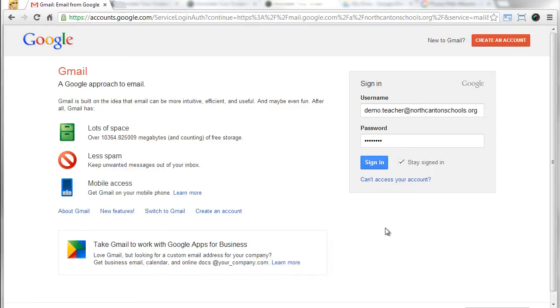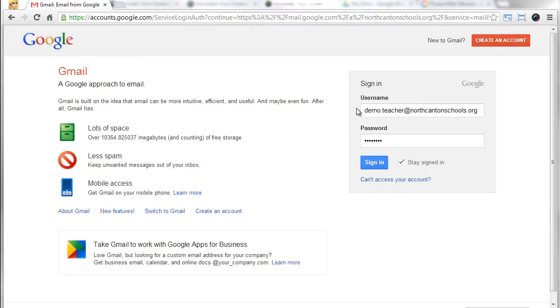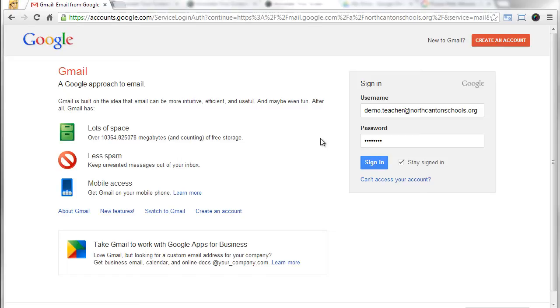One example that comes up every now and then is logging into our Google Apps for Ed accounts. If somebody gets signed out of the Google Apps account instead of the sign-in box showing up on the left-hand side sometimes it'll show up on the right-hand side and in those cases the big difference is they have to put in their full email address rather than just their username and that can trip people up every now and then.